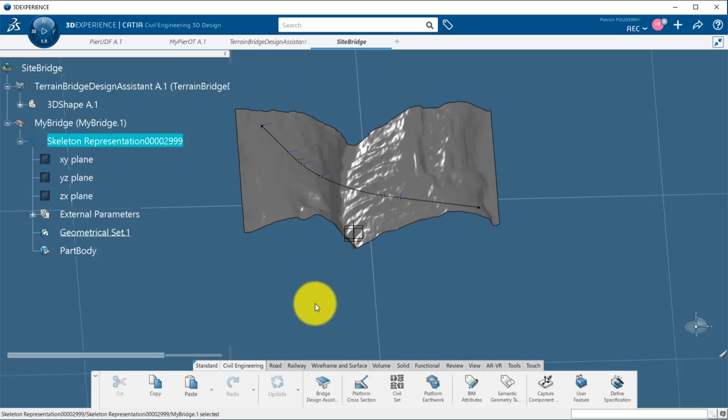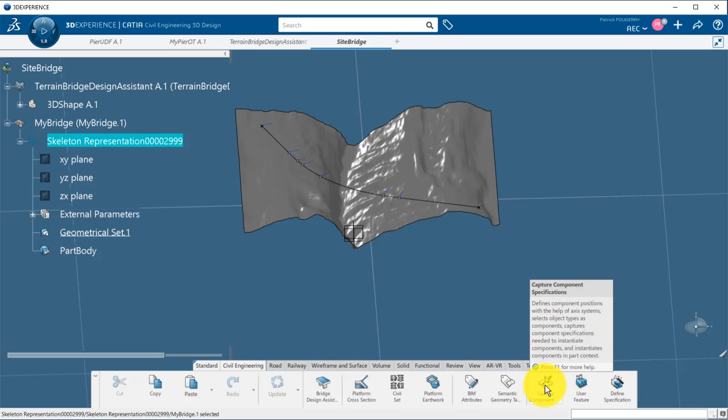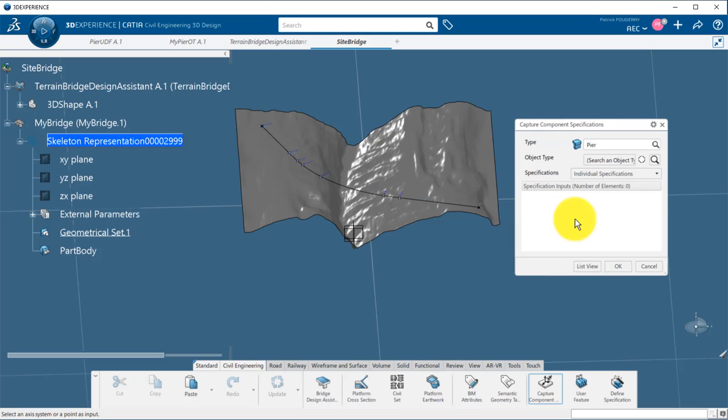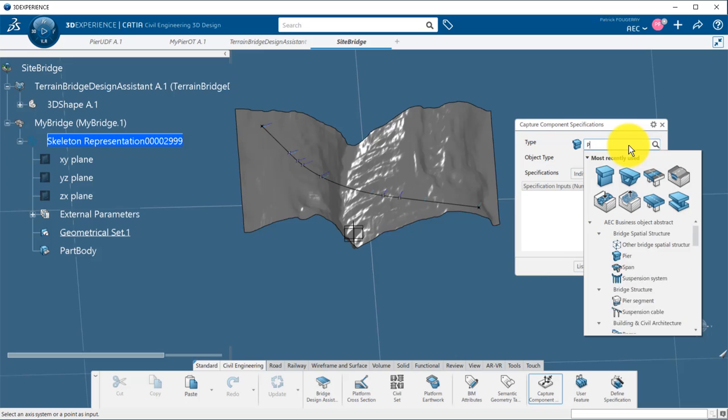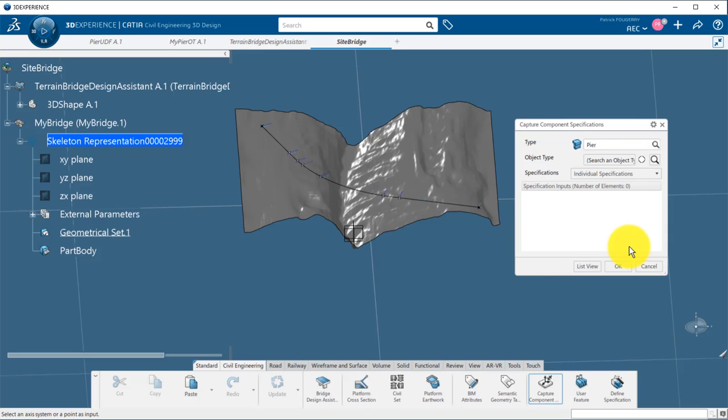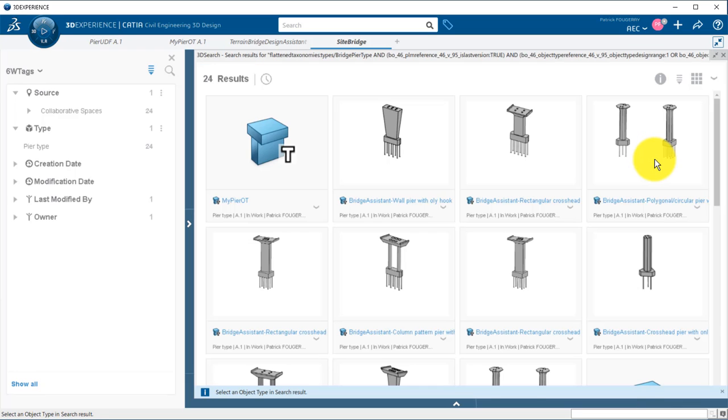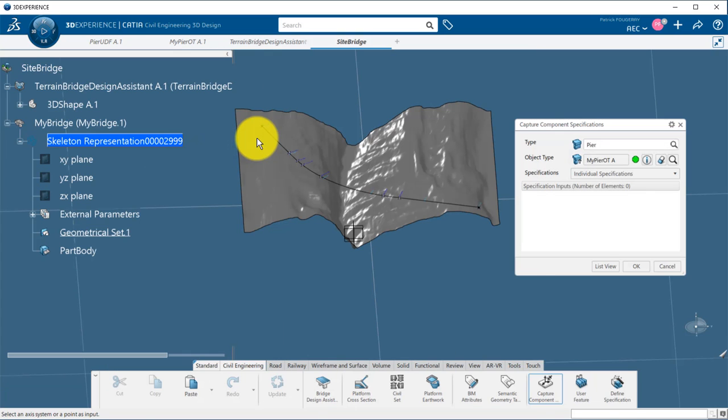Now, I am in the context of a project with a real terrain and an alignment. I will use capture component specifications to define the inputs and parameters of my different peers.